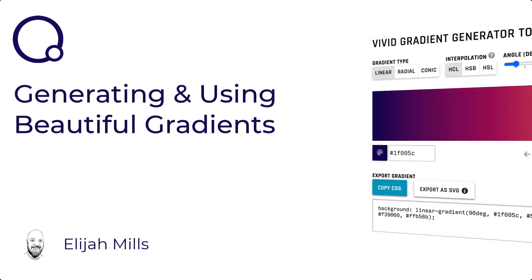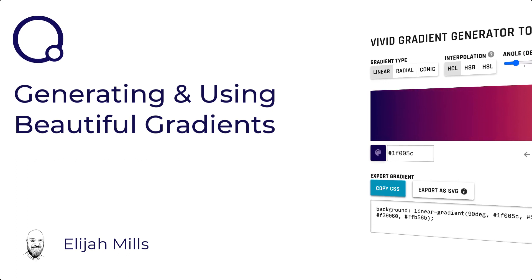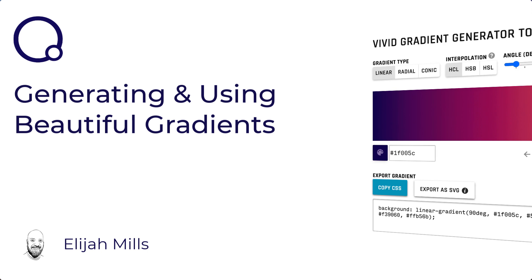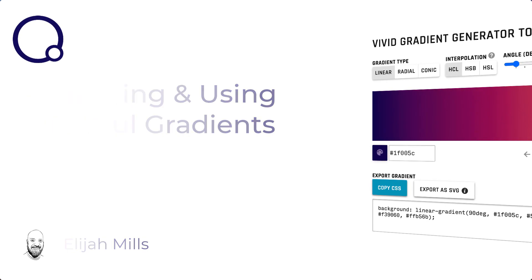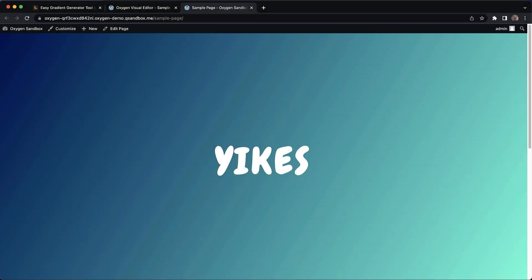Hey this is Elijah with the Oxygen Team and in today's video we're going to take a look at how to generate and use more beautiful gradients on your WordPress site using Oxygen.